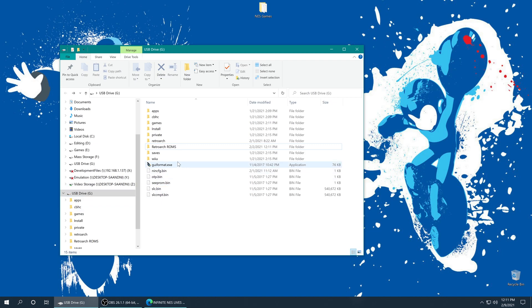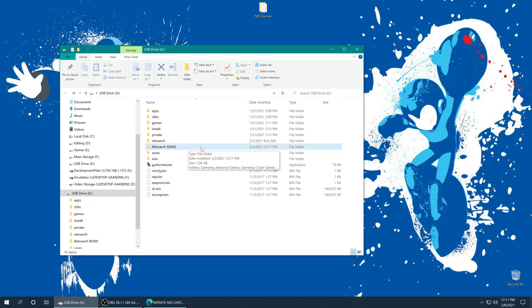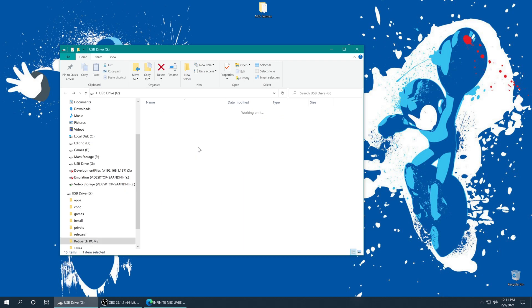So I made a folder on my Wii U SD card named RetroArch ROMs. This is where I'm putting all of my emulated games that I'm using on RetroArch. So I'm just going to open this folder up and put my NES games inside.